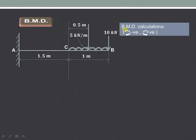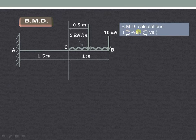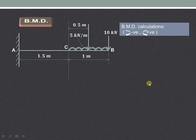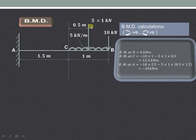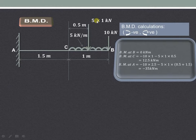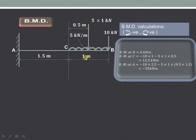The conventions used for the bending moment diagram are: clockwise moments are considered as negative, whereas anticlockwise moments are considered as positive. As shown here, the downward-acting point load is the UDL converted to a point load of magnitude 5 into 1, acting at a distance of 0.5 meter, which is the center of the 1 meter length.